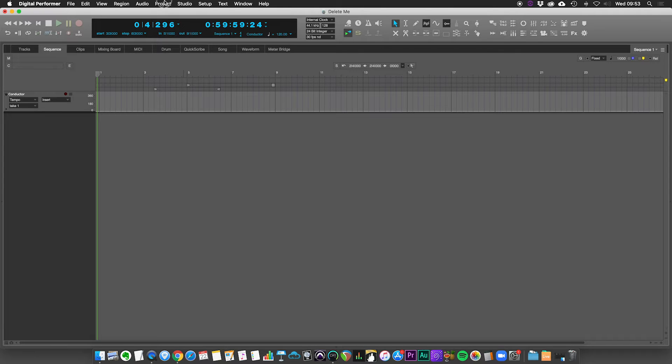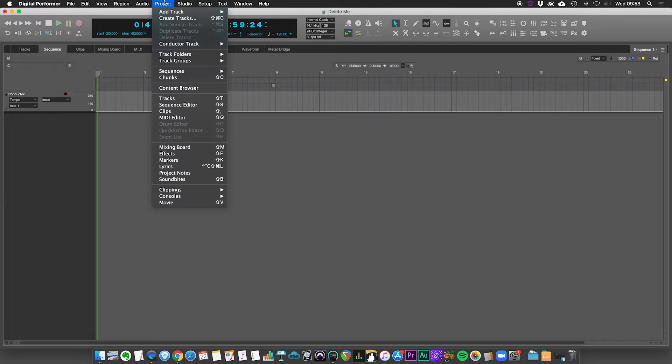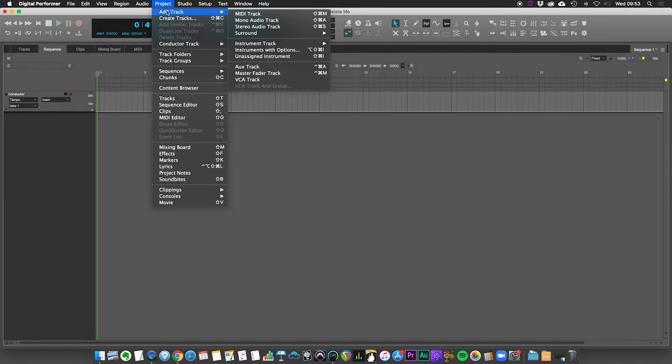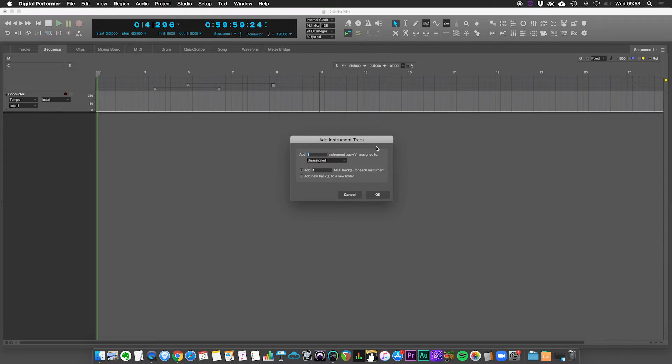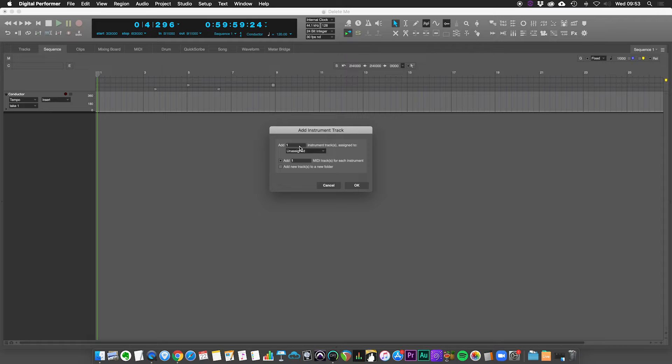First off is you just go to your project and you go to add track. And the easiest option is to select instruments with options. So if you select that button, it brings up this dialog box. Here you select how many instruments you want to add. So we're just going to add one here.